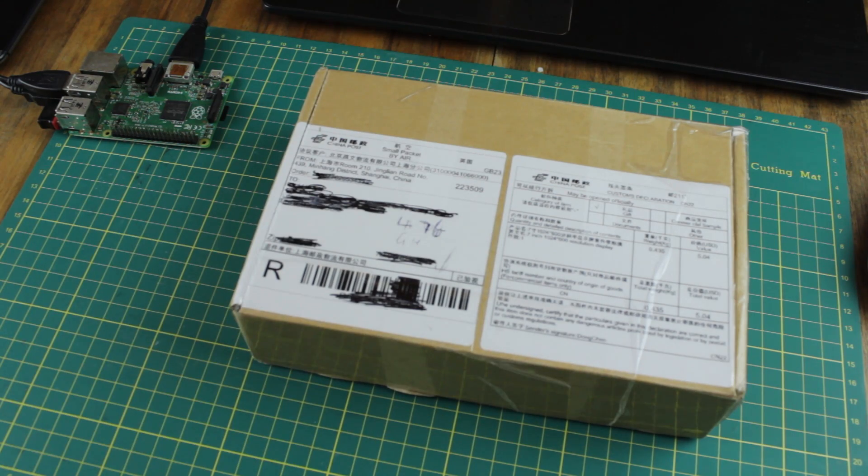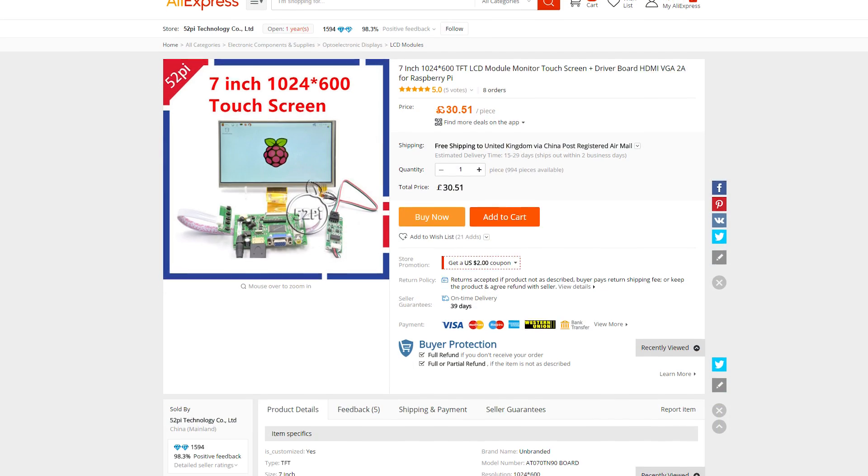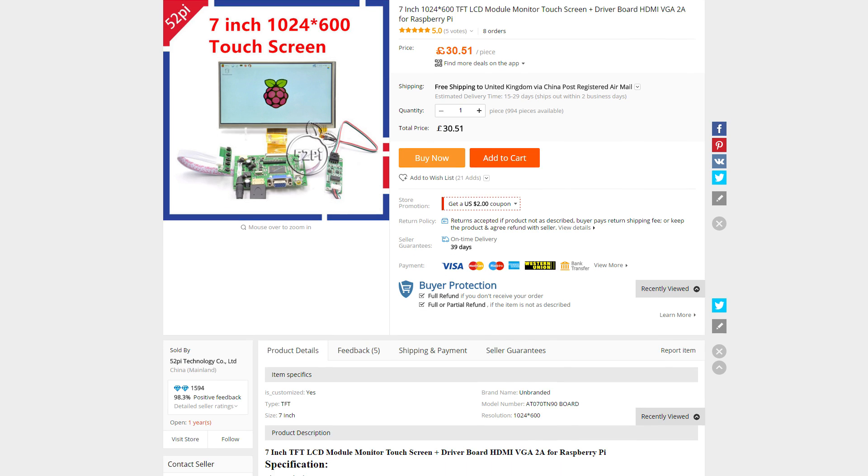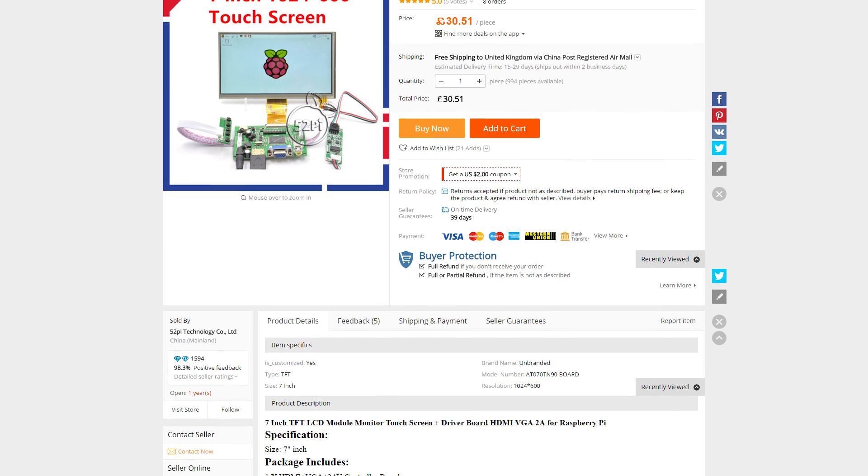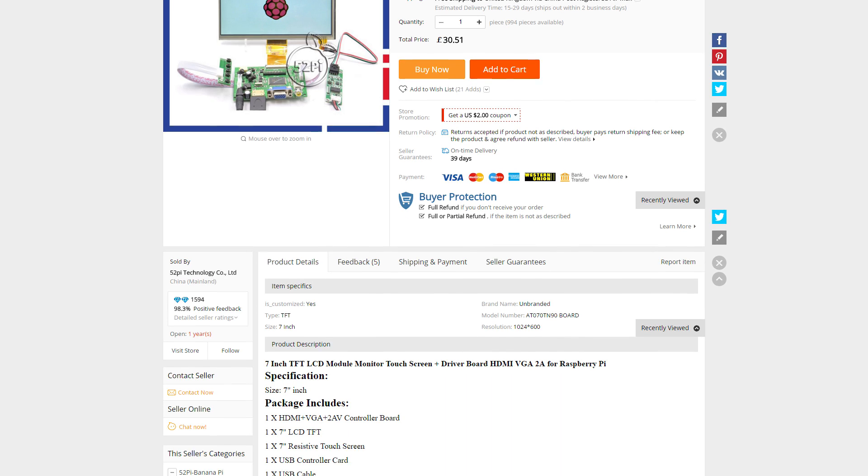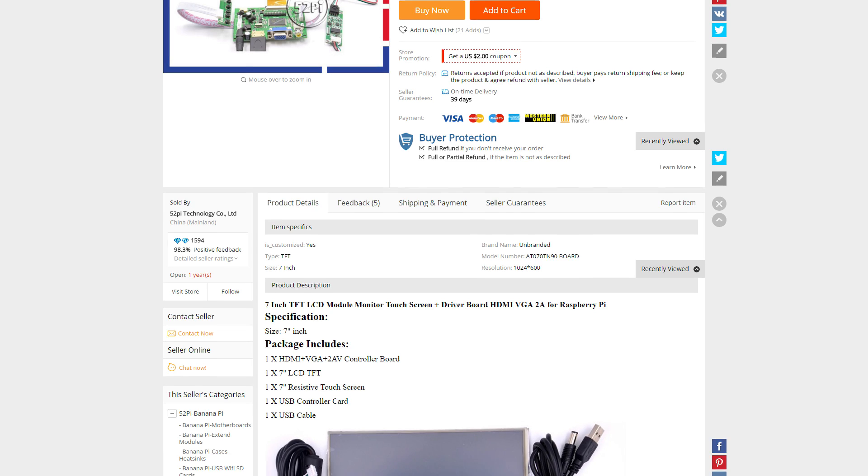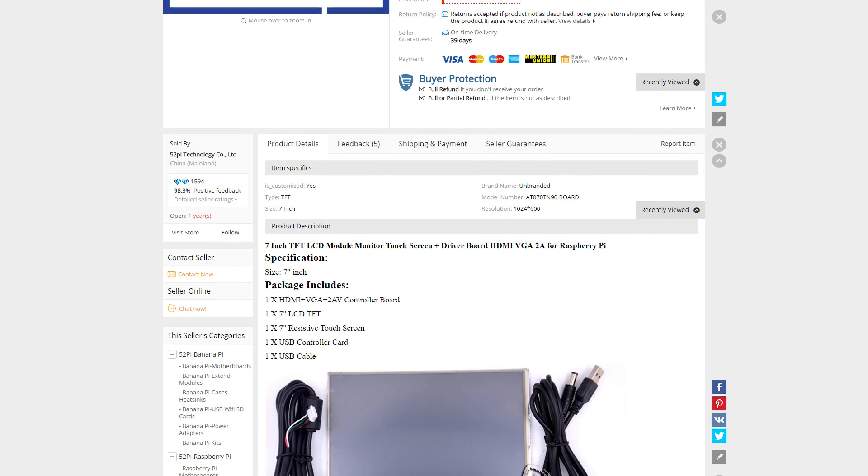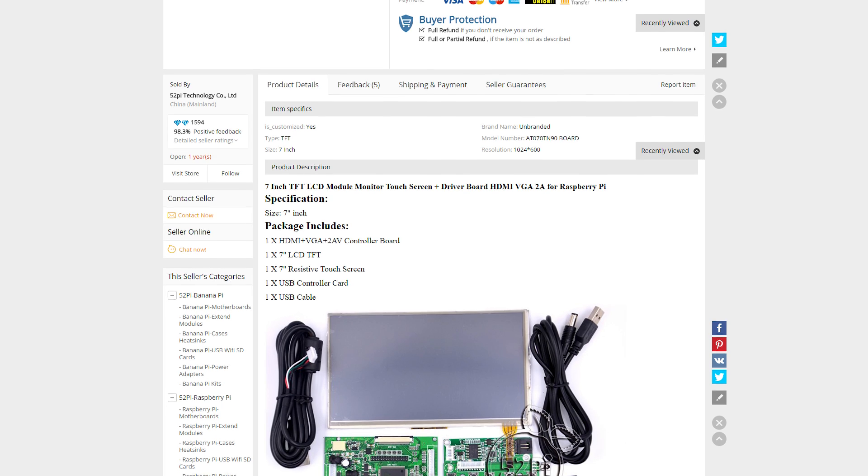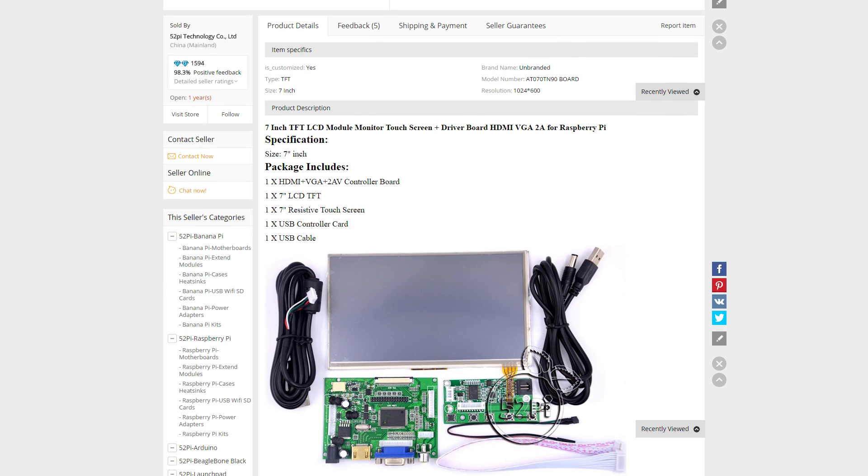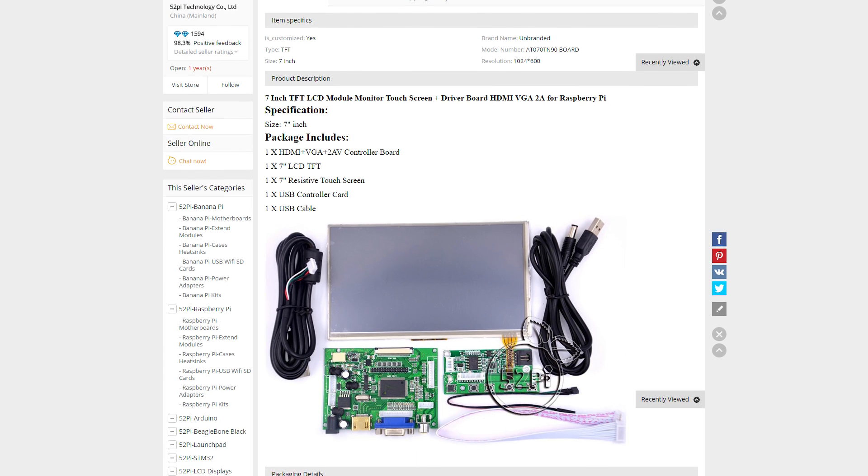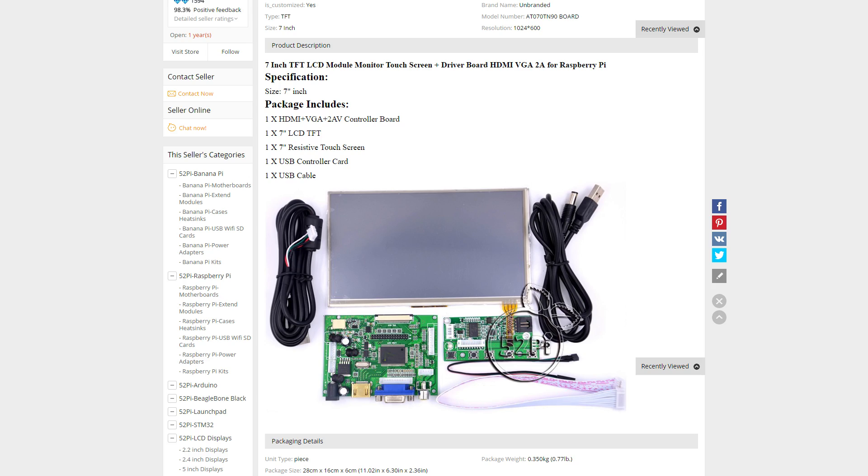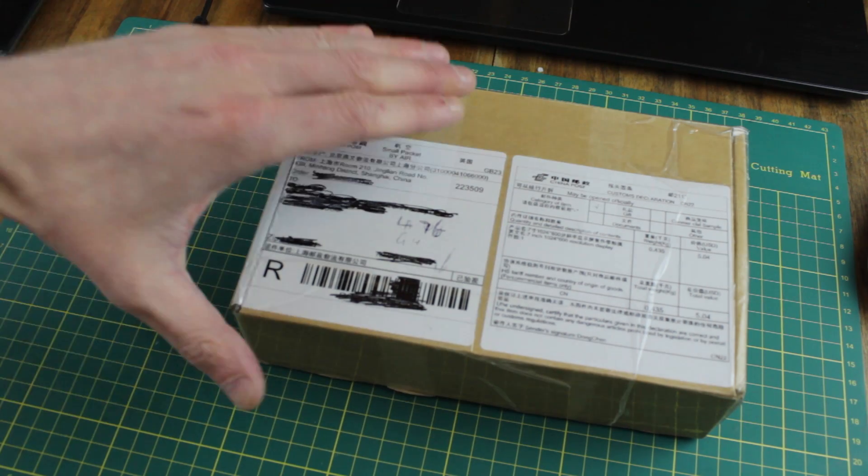This is the listing on AliExpress where I got it from. You can see that it says it's a 1024x600 LCD display and it also has a capacitive touch thing on the front there and it's got a driver board and everything. So we're going to unbox it and figure out if we can make it work without playing with any settings.